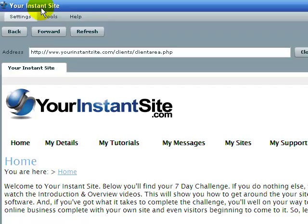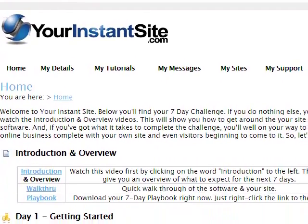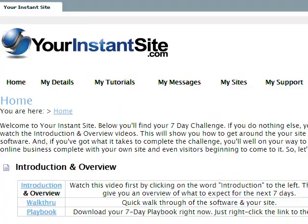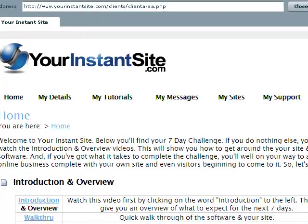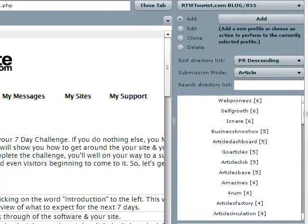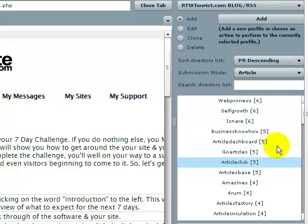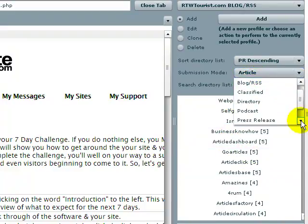So this is the software that you get. With the software, it has two parts. On the left side, it has something kind of familiar — a web browser. And then on the right side, it has something perhaps not very familiar nor very pretty yet, but it does the job. What it does is this is how you get traffic, by submitting content to multiple different types of sites.